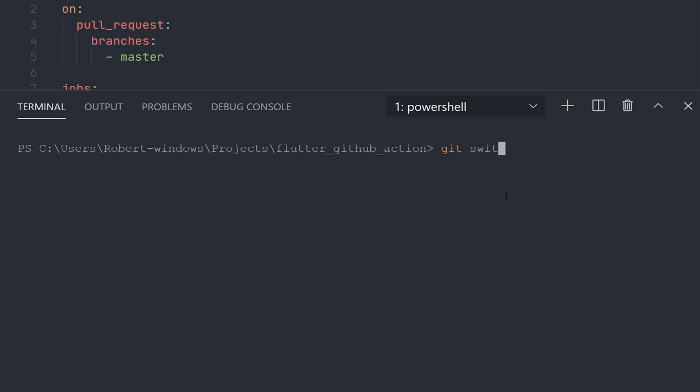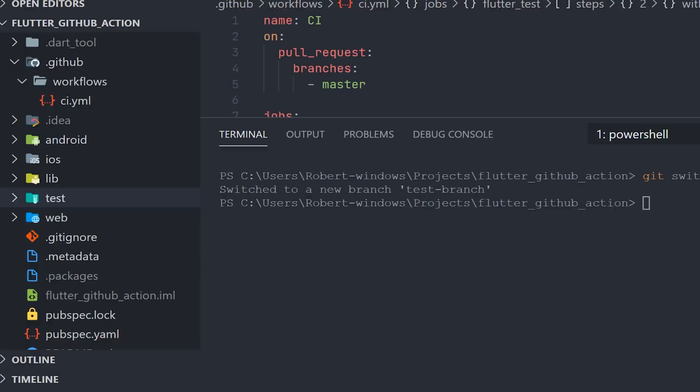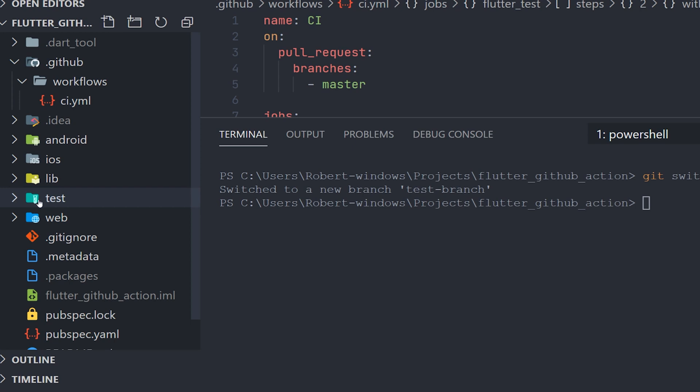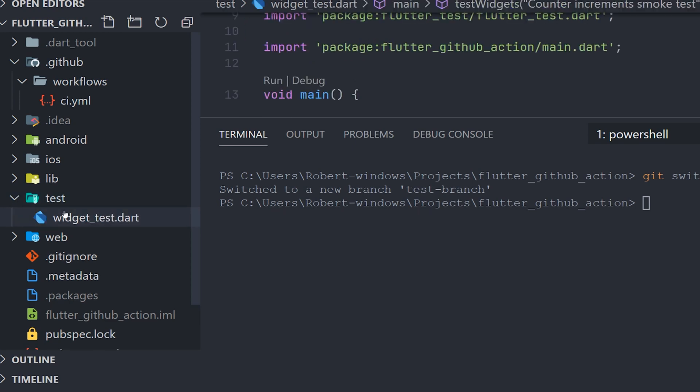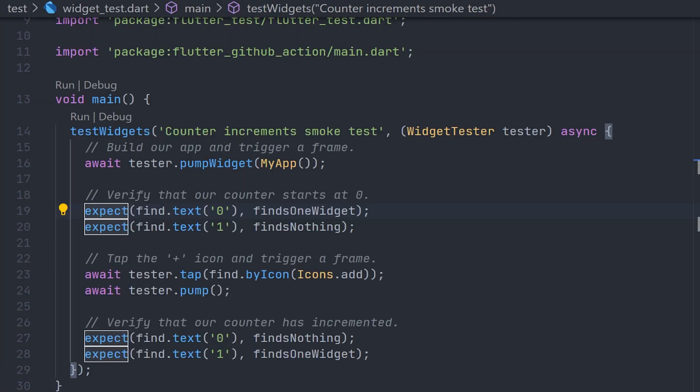So moving back to the project, we're going to create a new branch. After we have created that branch, we're going to go to our test folder and the test. This is just the normal flutter project, so this is just the counter application, which comes with a test that we're just going to break right now.